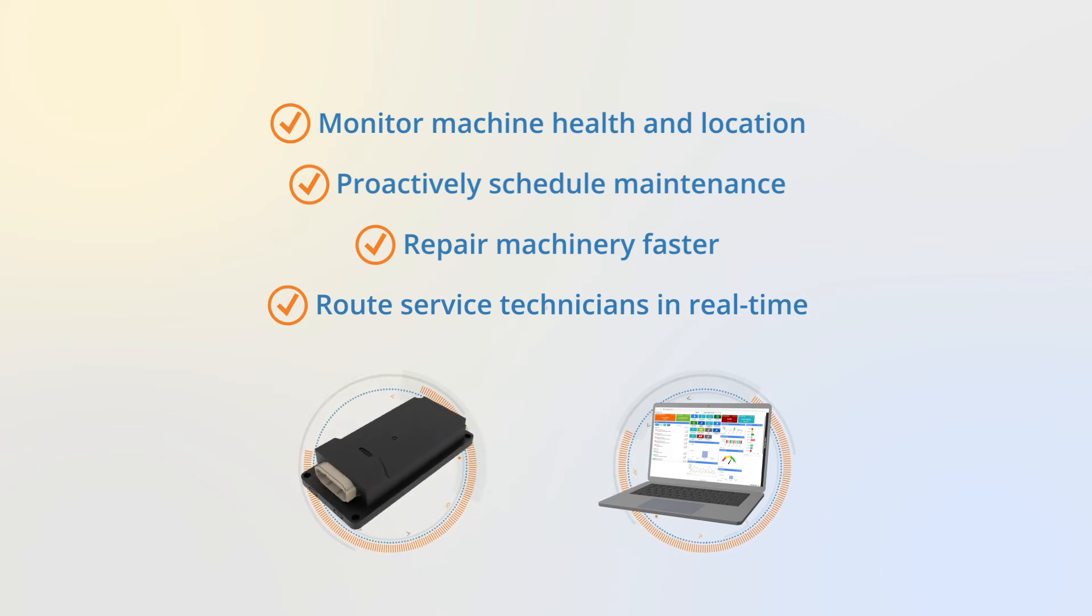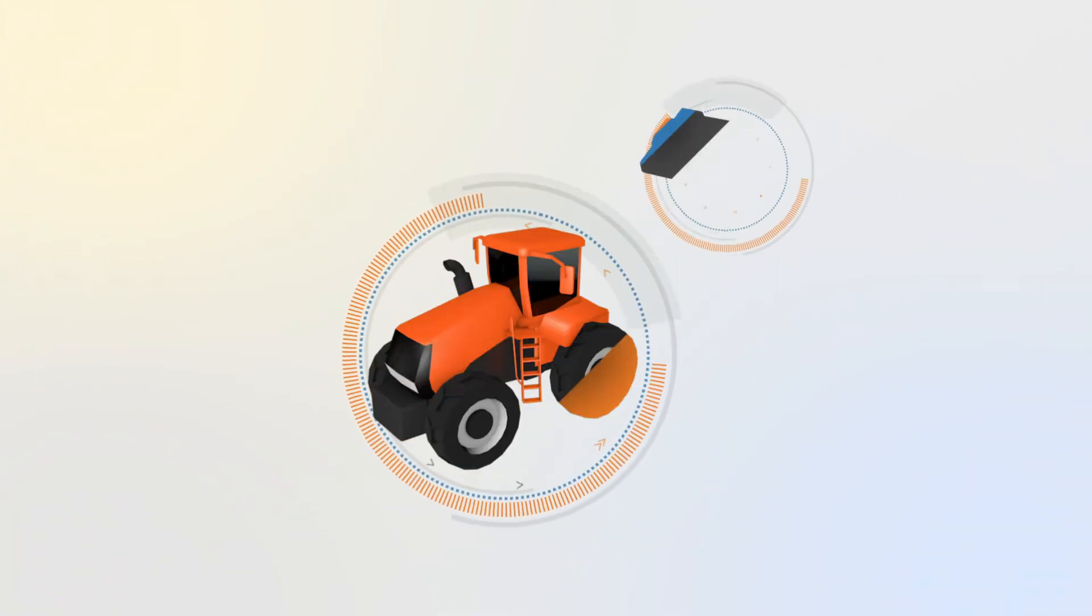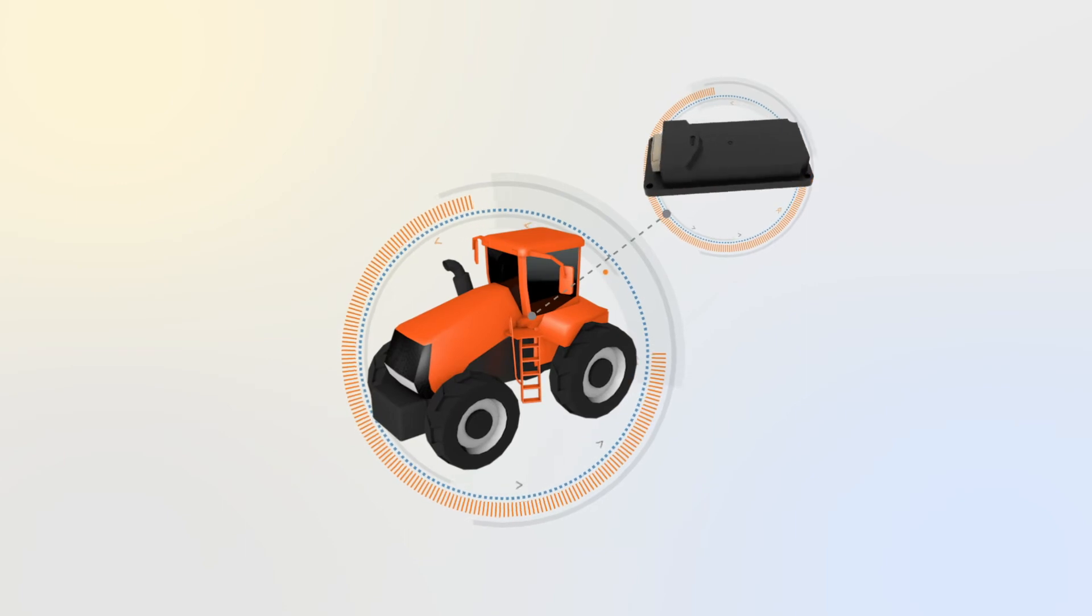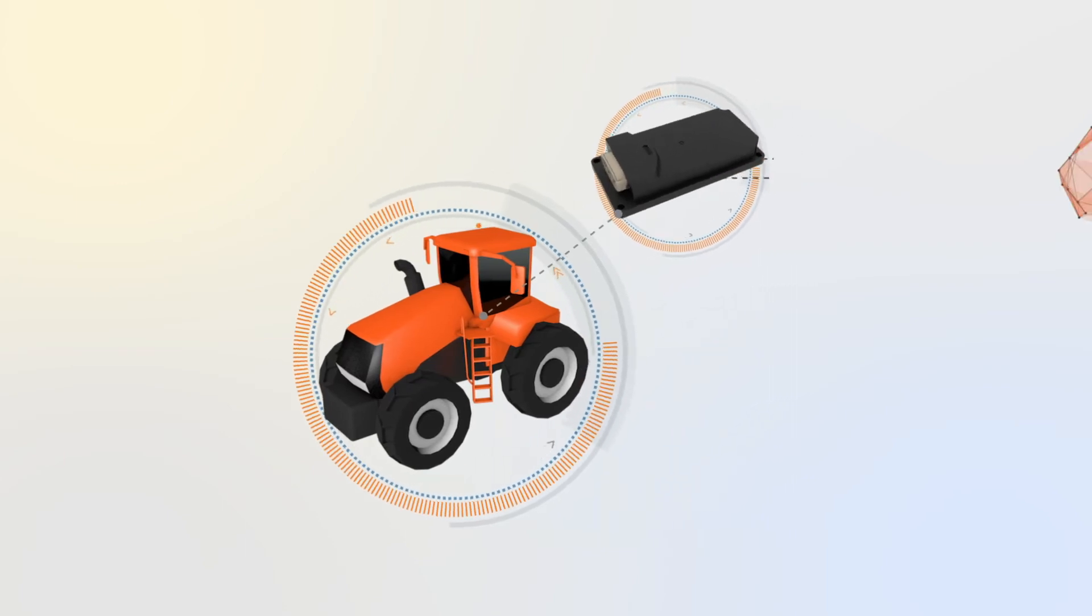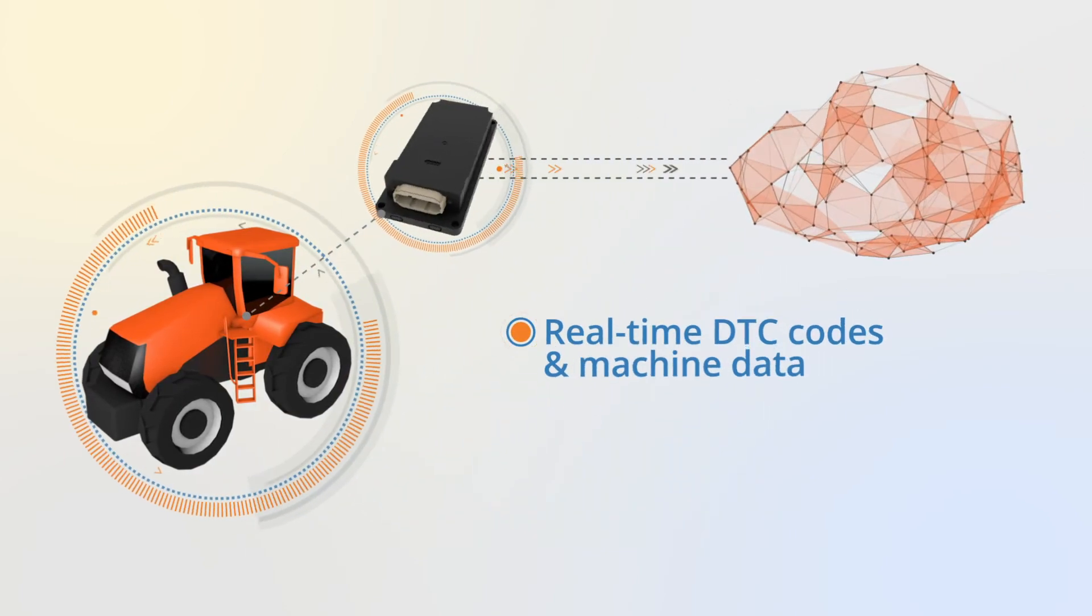Here's how it works. Machine data is automatically collected from your Kubota equipment in real time using advanced telematics.